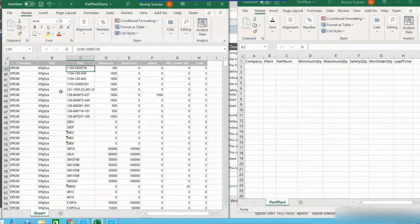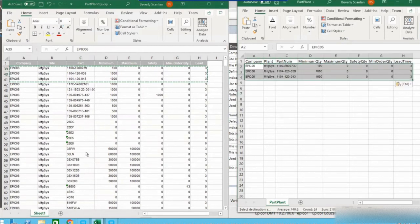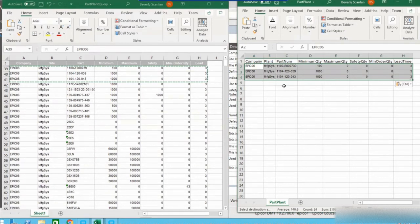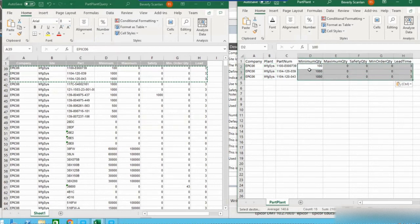In the query we have our company, our plant, our part number, and those additional fields we're looking to update. For today's purposes I'm only going to use a couple of records, so I'll copy and paste the top ones into the CSV file. If we wanted to do all records, we could just rename the column titles to match the template and save it as a CSV, but since we're only using a few, I'll copy them over. Let's do a quick check — company name is accurate, plant name is correct, part numbers are there — and then we'll change the data field values so we can see the changes in Epicor once we run the DMT.